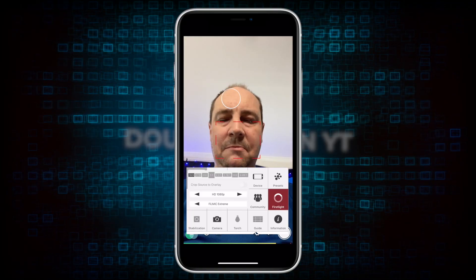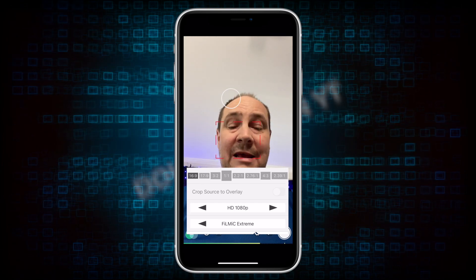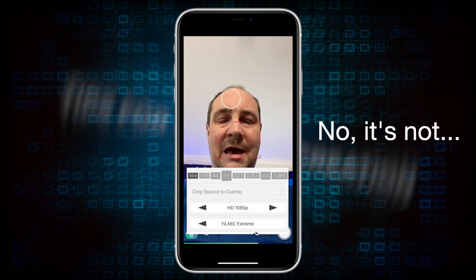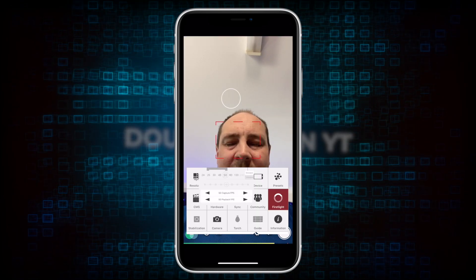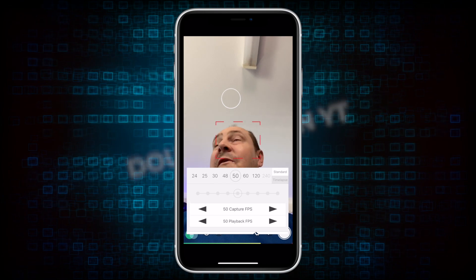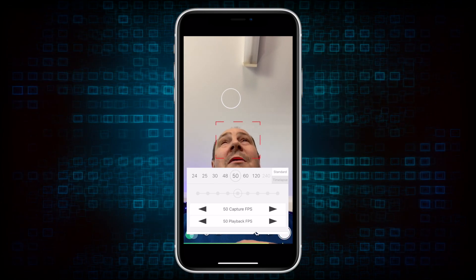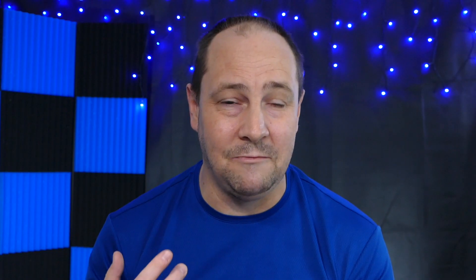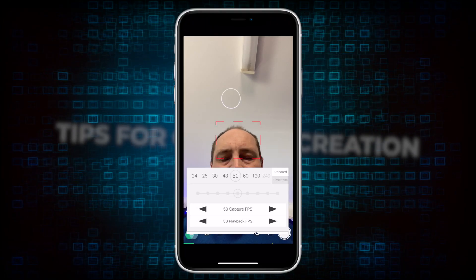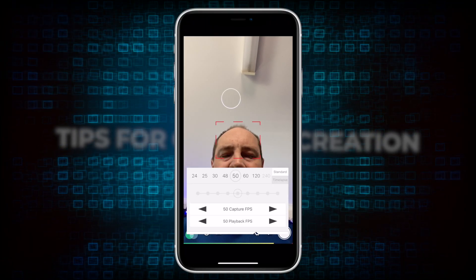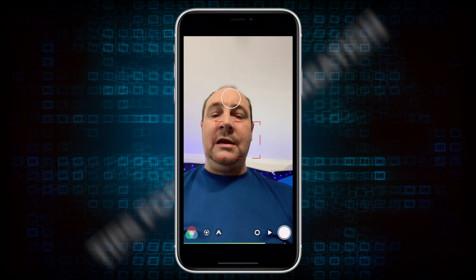The selfie cam maxes out at 1080p, which is perfectly fine for Shorts. I also check my resolution — 1080p is the max — and the frame rate I'm going to set to 50 frames per second. I normally do stuff at 25 frames per second because I'm in Australia, which is the equivalent of 30 fps in the US and other parts of the world. I've already got all my settings dialed in.